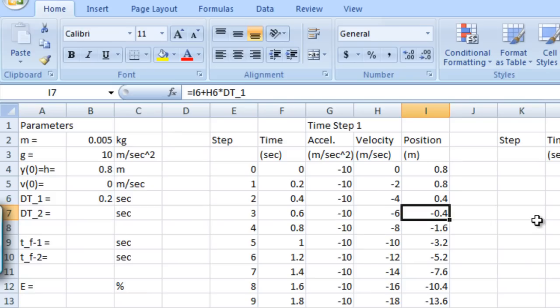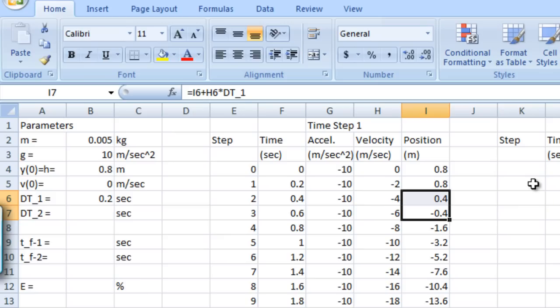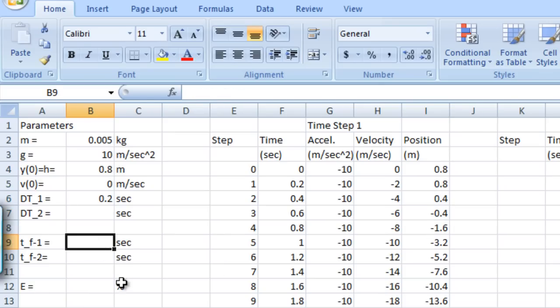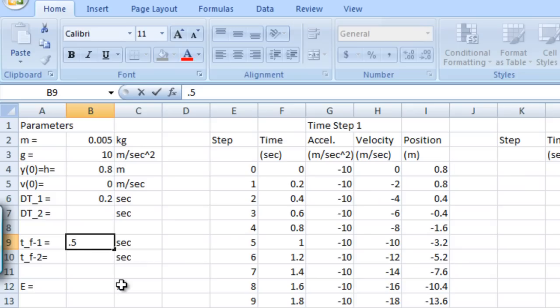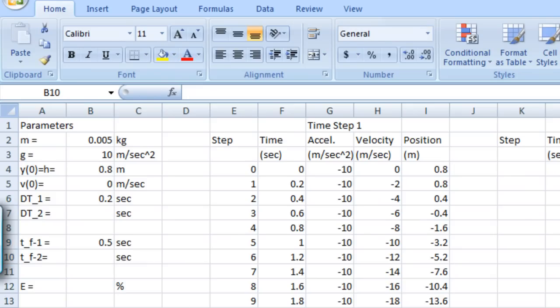So remember that we were trying to find the time value where the position was equal to zero. And you can see that that's going to happen somewhere between a time of 0.4 seconds and a time of 0.6 seconds. So we want to keep track of that for some of the things we're going to do next. So let's go back over here in our worksheet and enter a value of 0.5 seconds for the final time, meaning the time the cherry lands on top of the ice cream sundae for our first time step, which was 0.2 seconds.